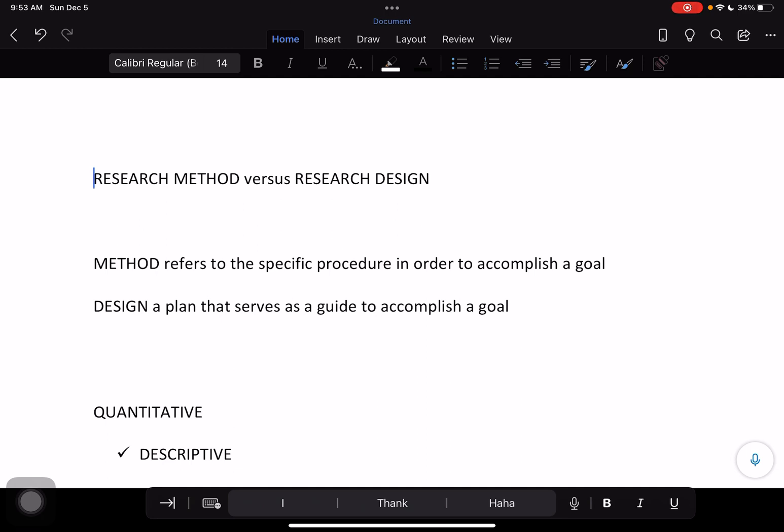Starting off with the definition of method — this refers to a specific procedure in order to accomplish a goal. This particular procedure is already accepted by the research community, meaning it has not only been proven but also used by researchers and scientists alike. It is a set of procedures used by and accepted by these communities in order to conduct research.